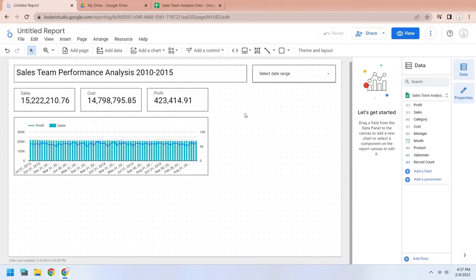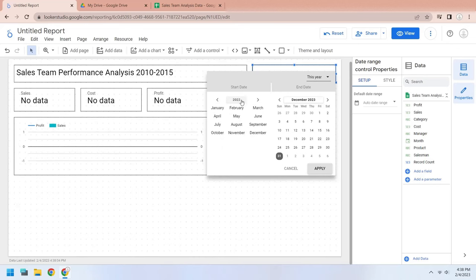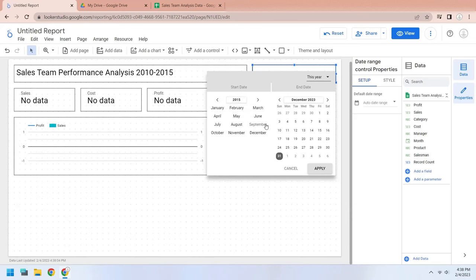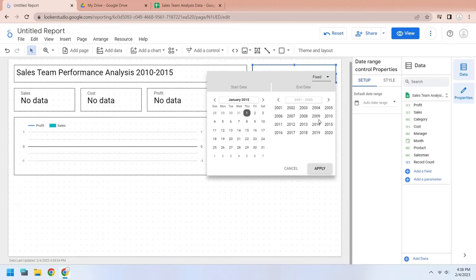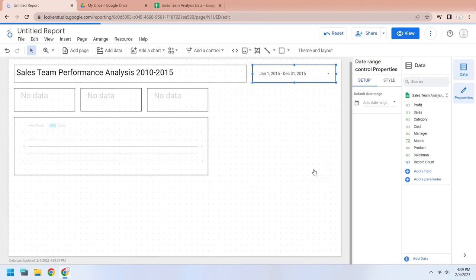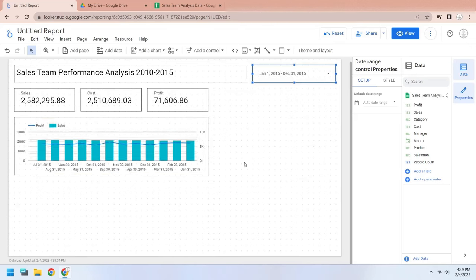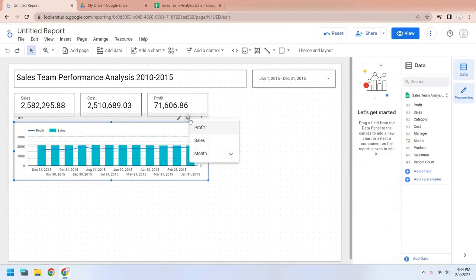Let's select a specific date range from the date control. Sort the chart by dates.